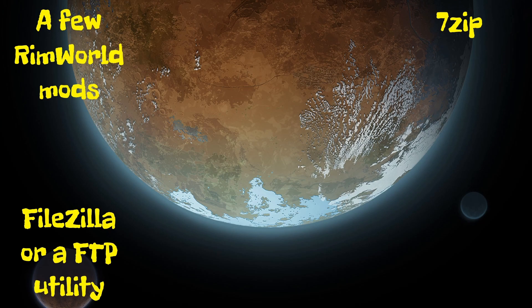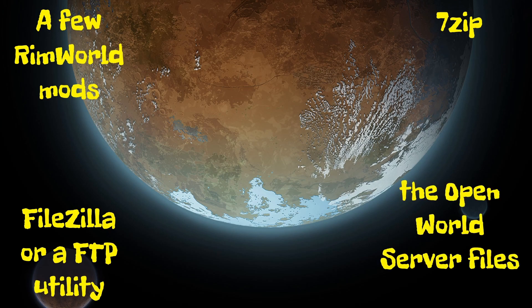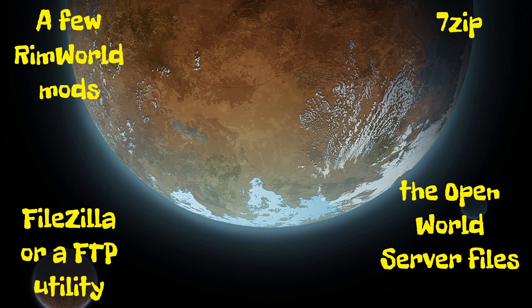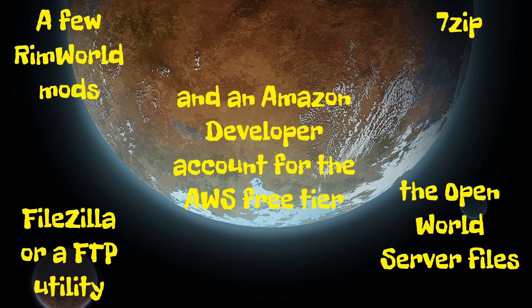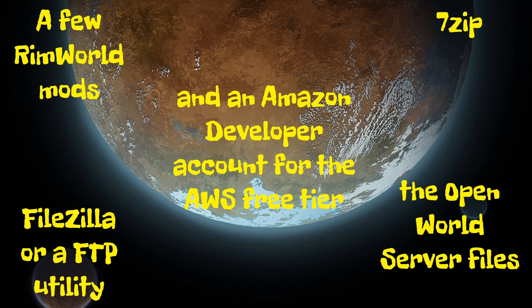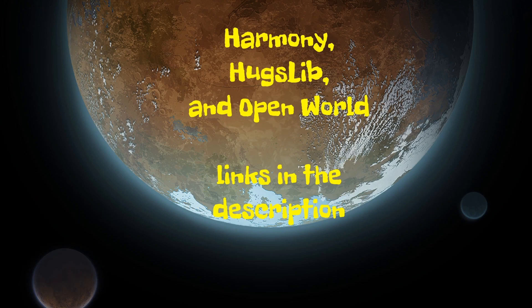You will need to download the OpenWorld server files from the ModMaker's GitHub. For now, I recommend downloading both the Windows and Linux zips, even though we are setting up a Linux server. And lastly, you will need an Amazon Developer Account for Amazon Web Services that is eligible for the free tiers. Most new dev accounts qualify.